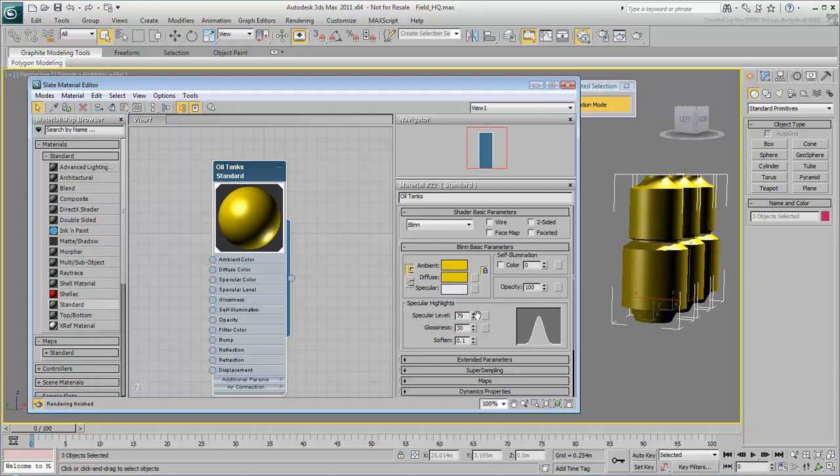Bitmaps are a very versatile way to add visual detail to scenes. When you use a bitmap to provide an object's color, it's also known as a texture map.